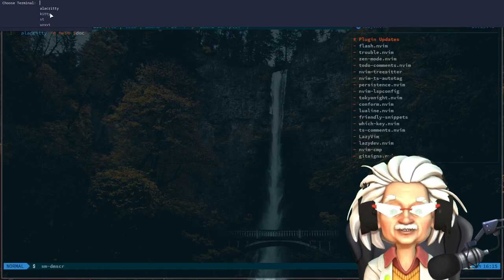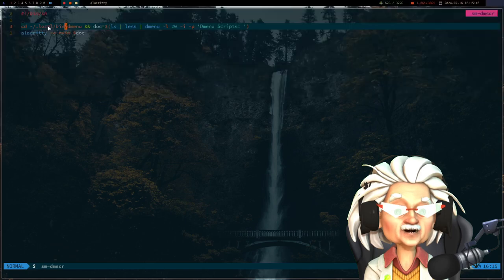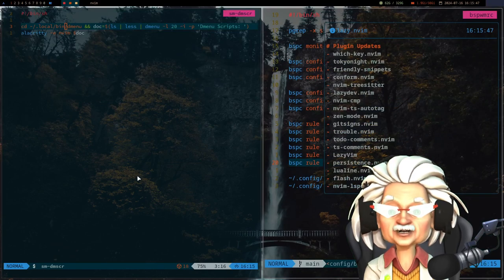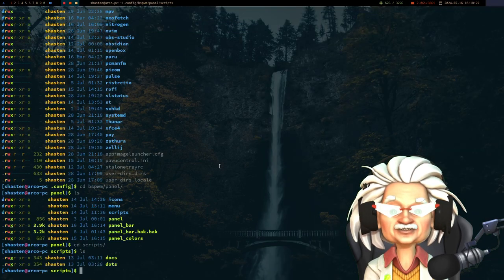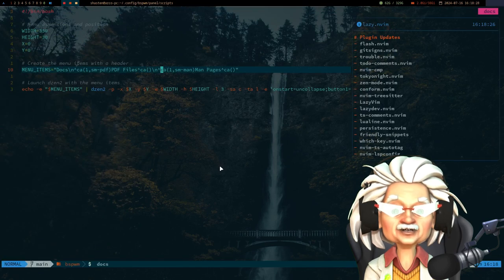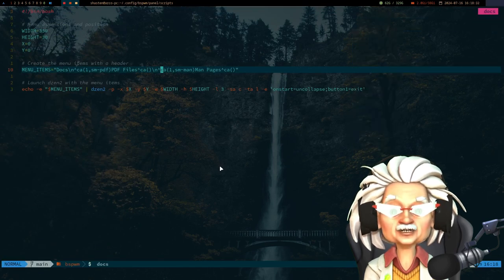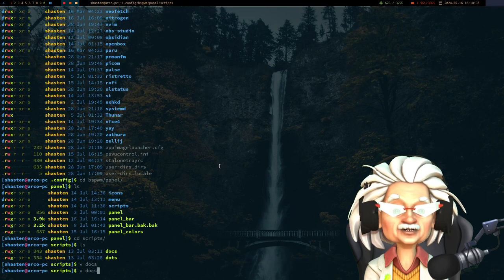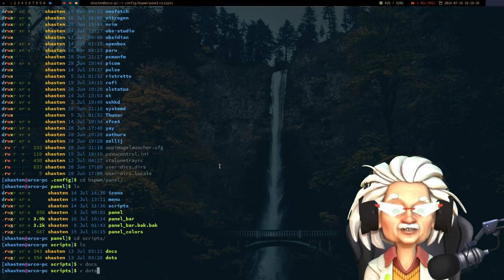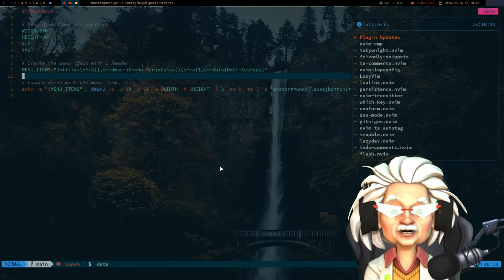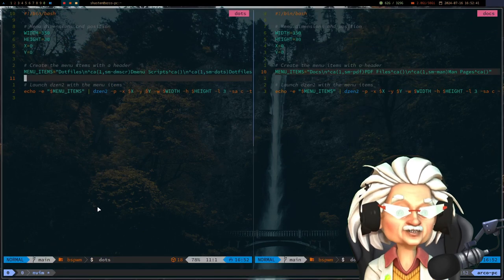These menus are not just static displays, they're interactive and clickable, making it super easy to navigate through different options. Let me give you a quick walkthrough of the code behind these menus. These are the scripts I've used to create these menus. I've used a combination of shell scripting and dzen2's built-in functionality. For example, this script here is for launching my PDF files and man pages dynamically.